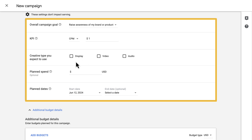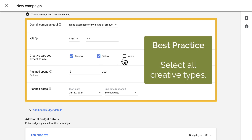Continuing down the page, we can select the creative type that we expect to use within this campaign. Selecting multiple creative types here doesn't have a negative impact, so it's recommended that you select all of them. That way, if you want to add more creatives later, even if they're a different format than the original, you can do so without having to come back here and update the campaign settings.